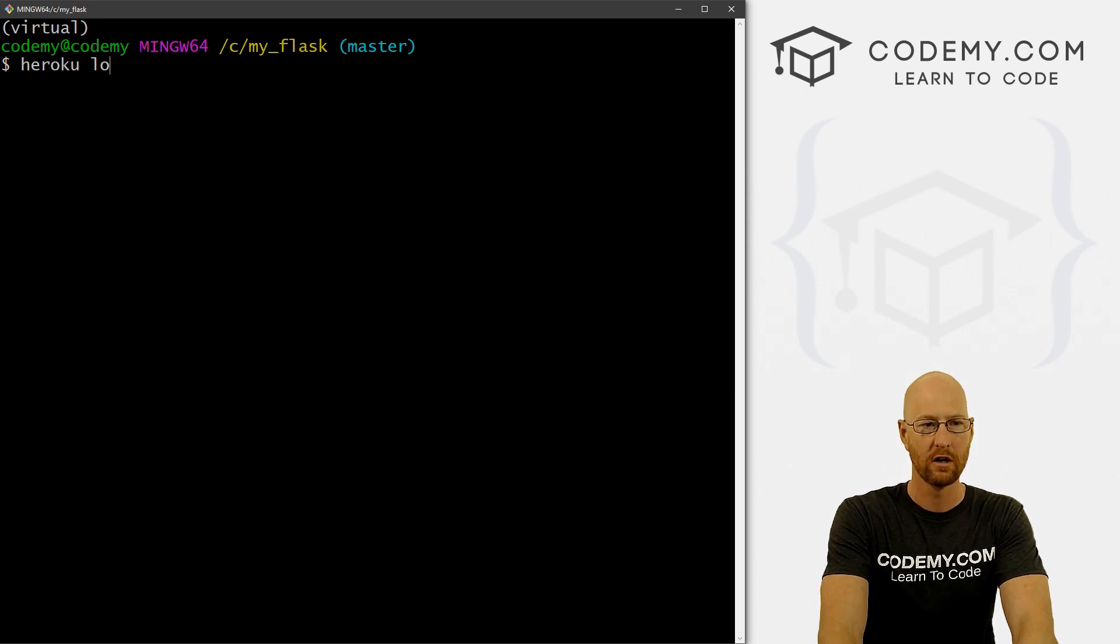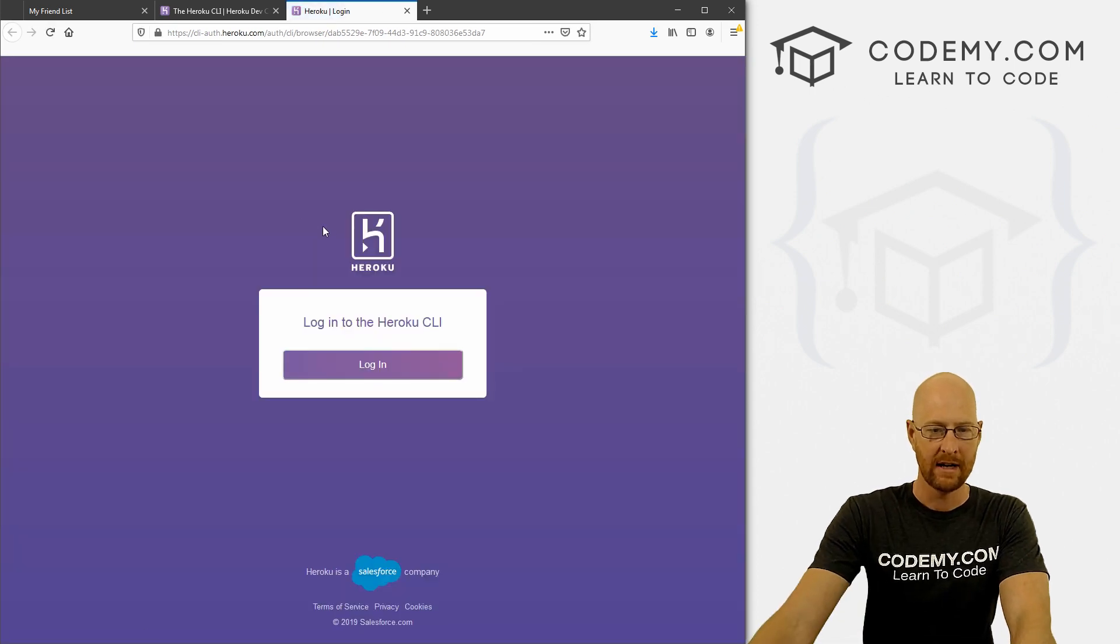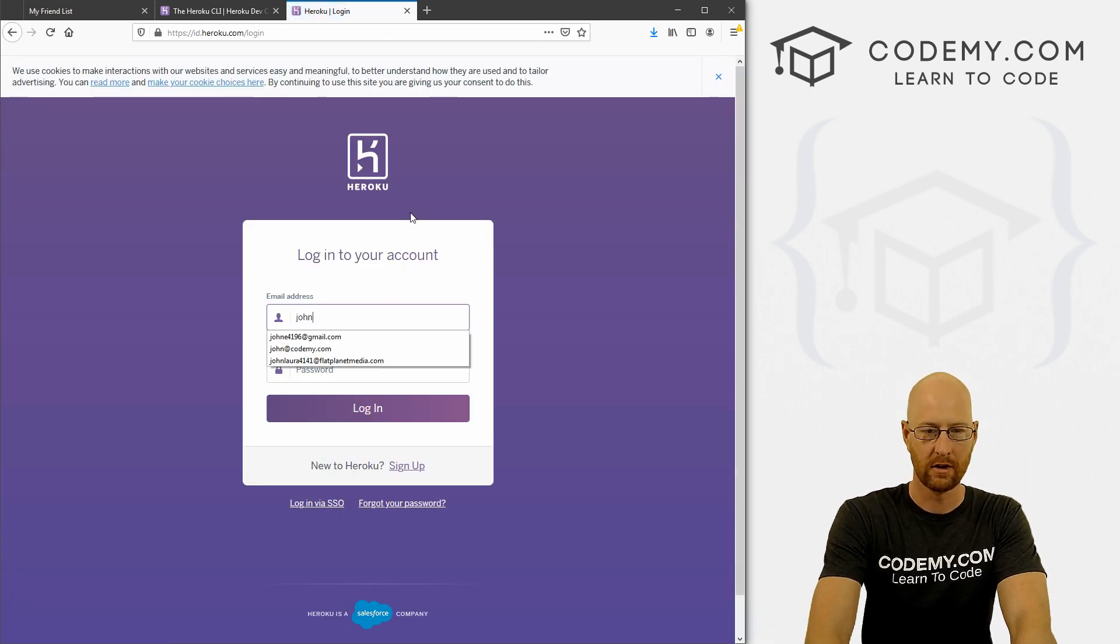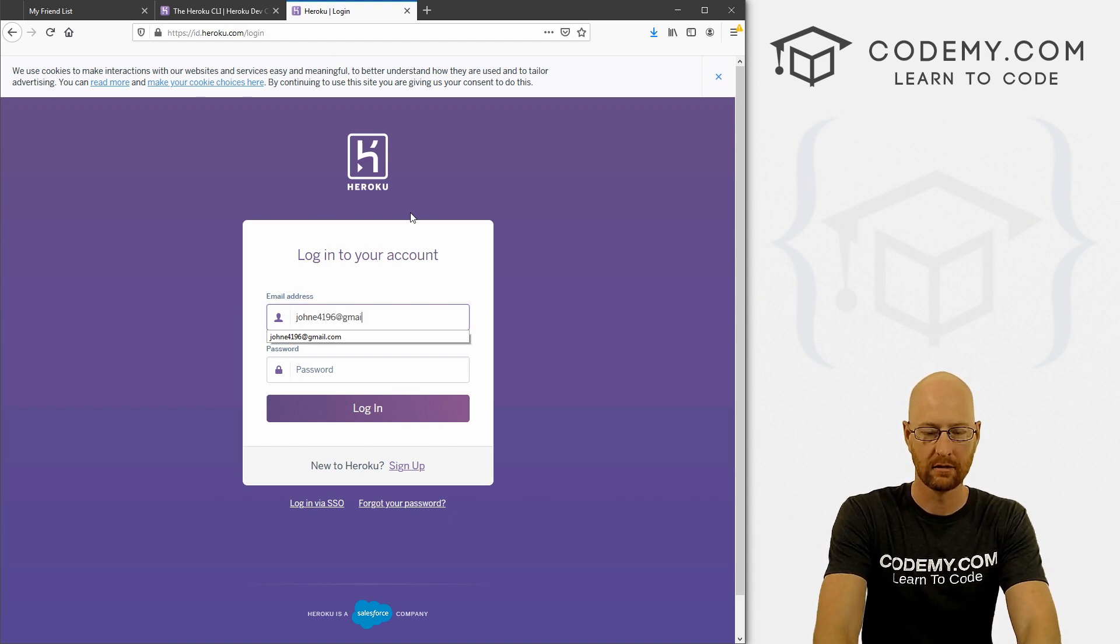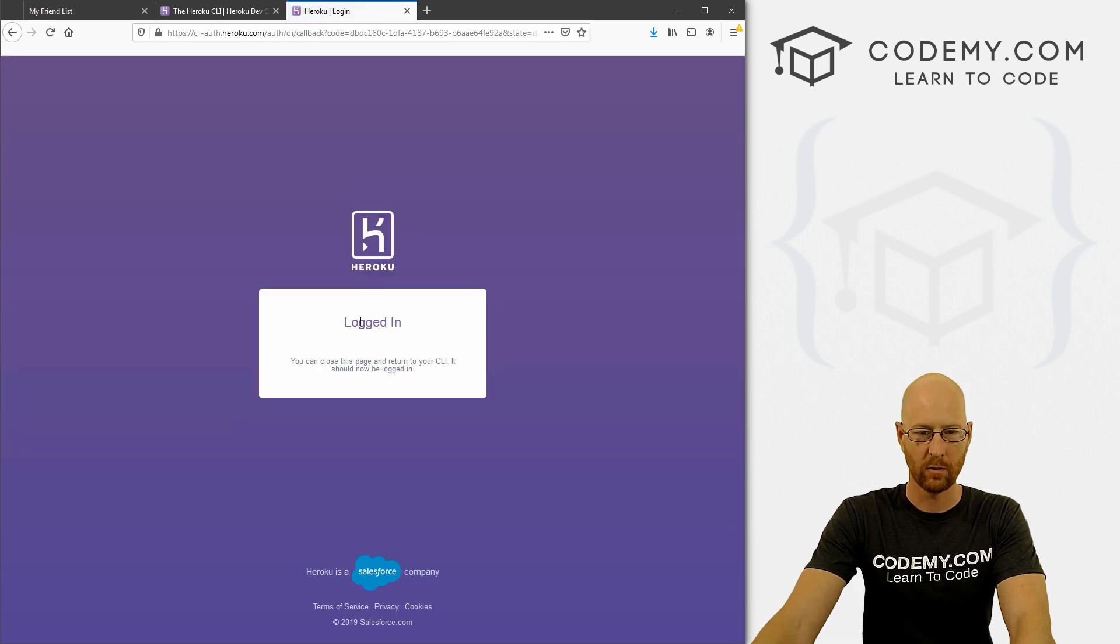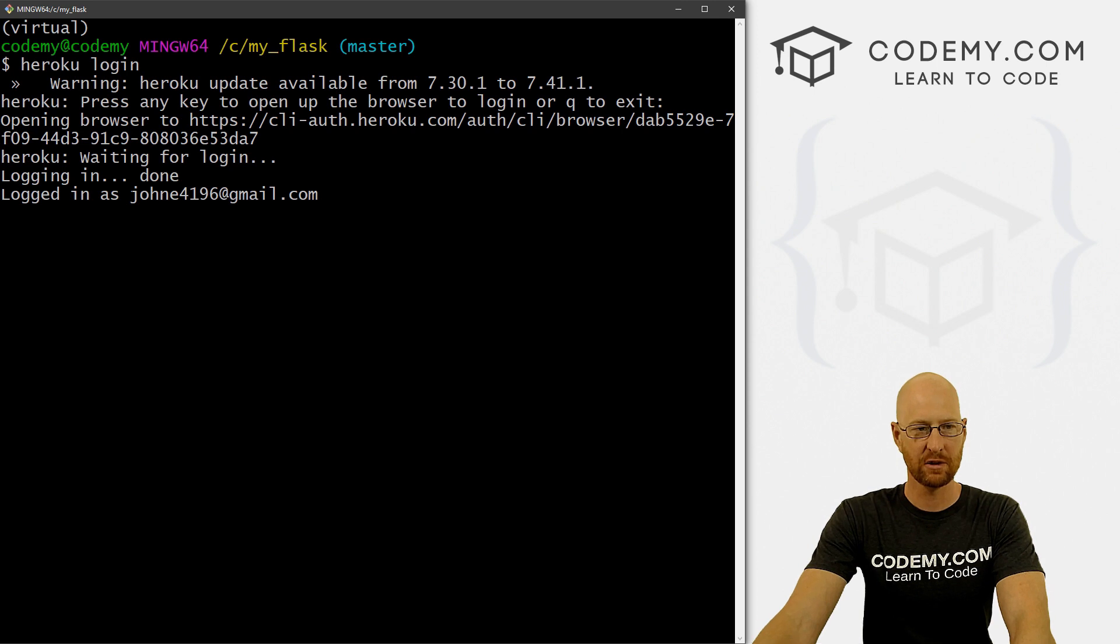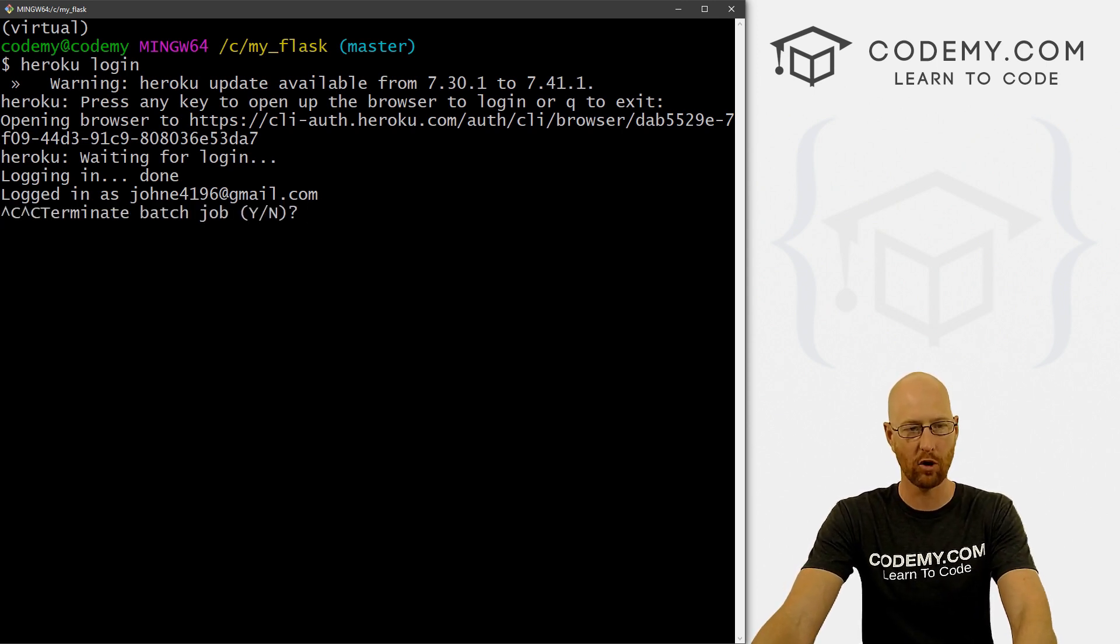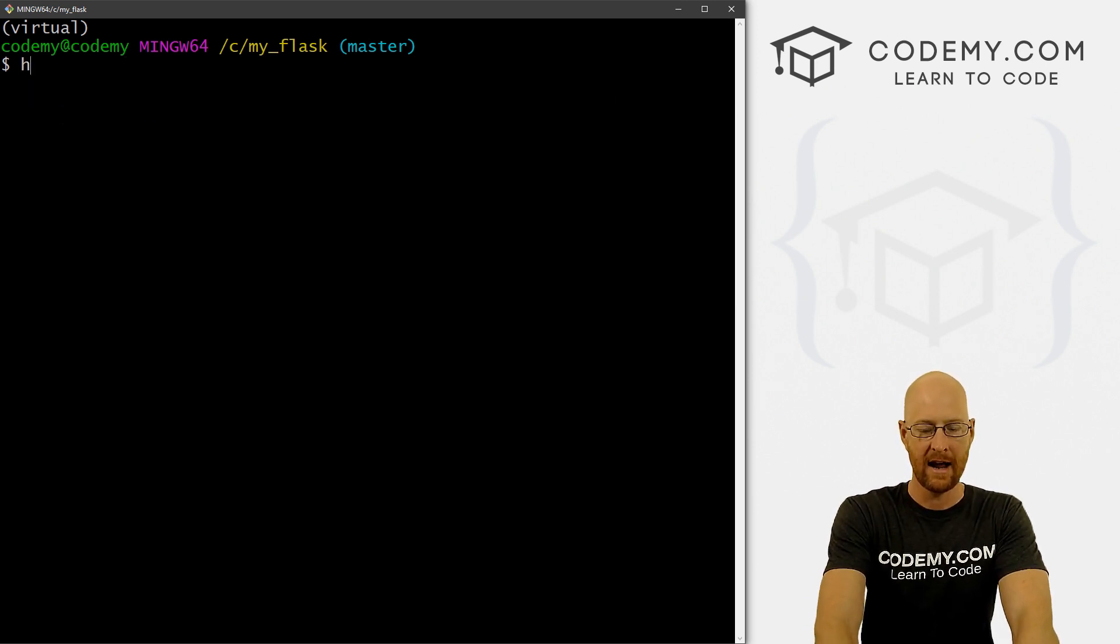Let's go heroku login. And it's going to ask us to press any key to open a web browser. So we do that. And then just log into your Heroku account here. Oh, do this real quick. And password. Okay, so we're logged in. We can close this now and head back over to our terminal. And you can see it's sort of just hanging here. Hit the Ctrl button and the C key at the same time on your keyboard and terminate to get out of there. Okay, so we're logged in, clear the screen.